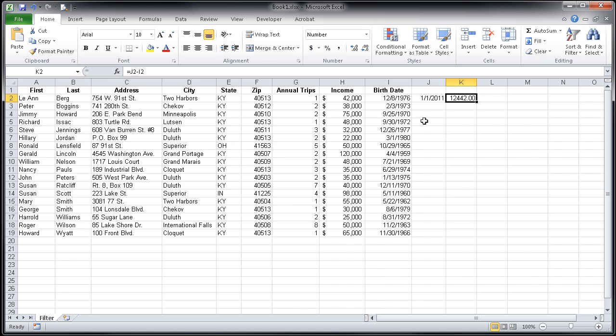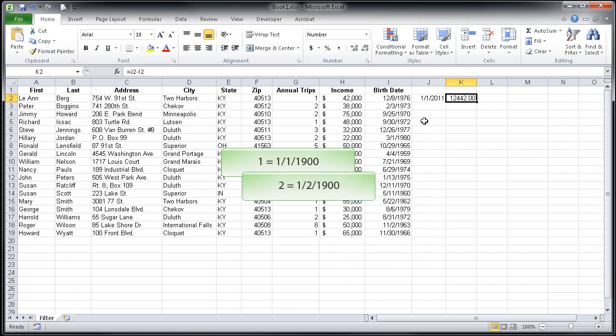For example, serial number 1 always represents January 1, 1900. So serial number 2 would be January 2, 1900.